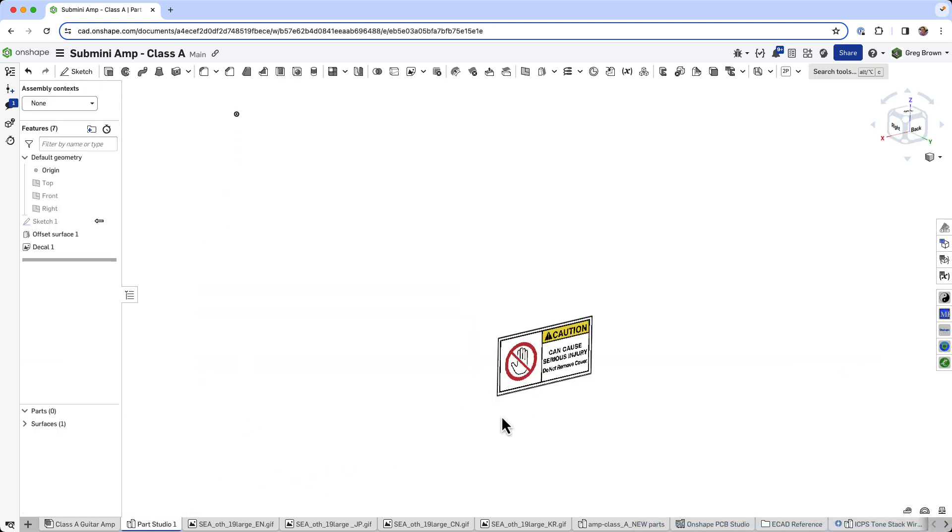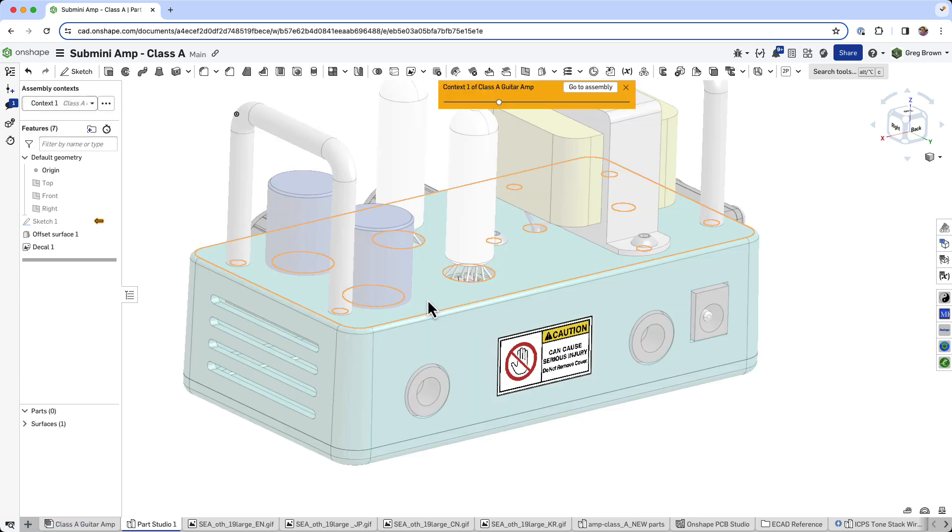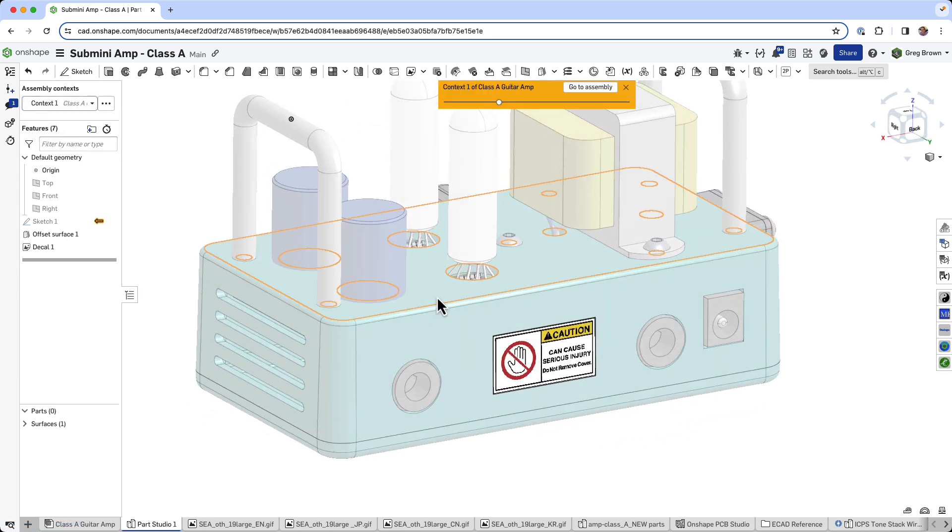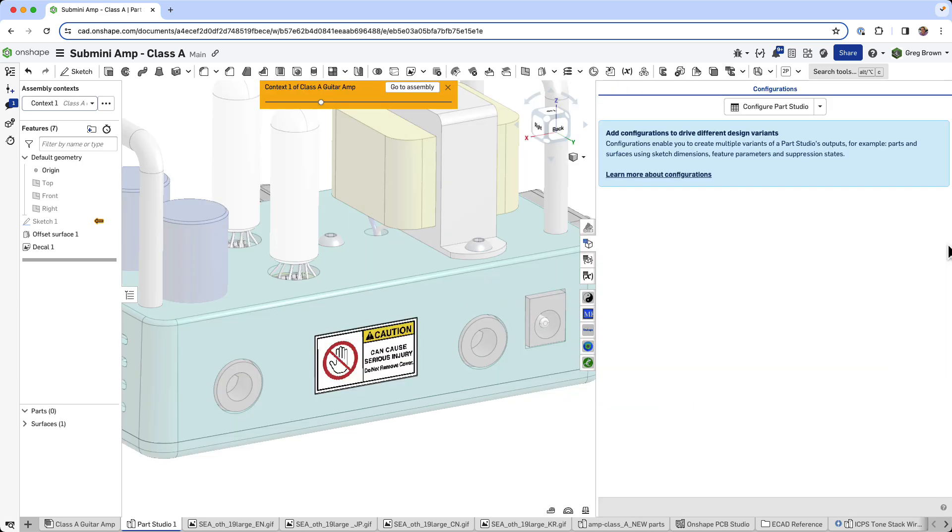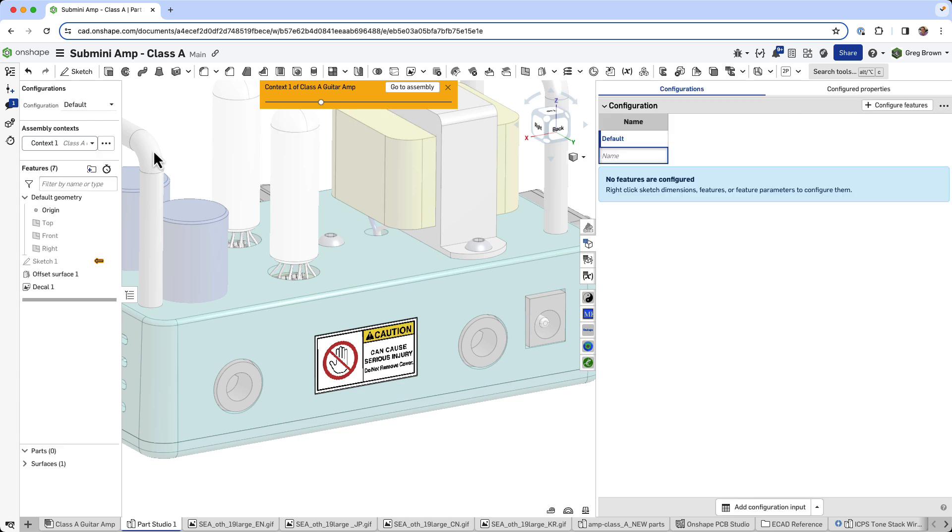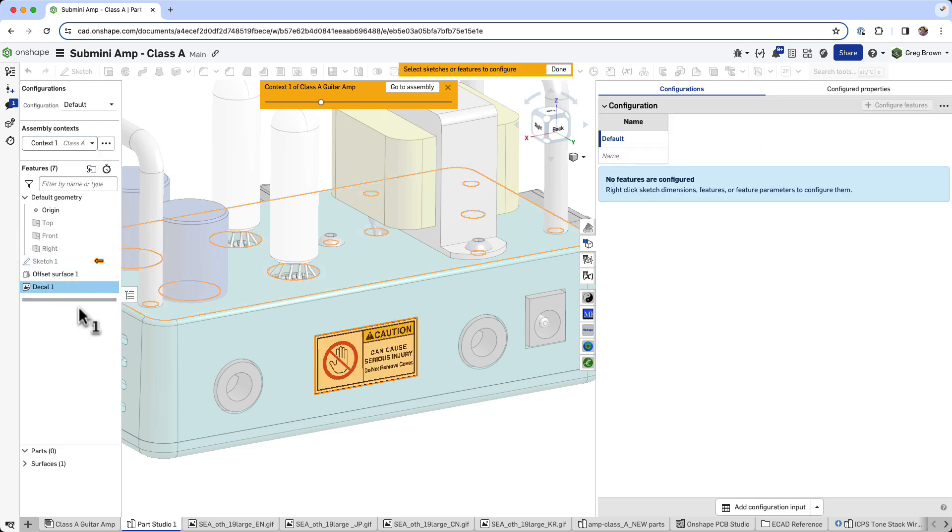But now I'm going to show you a little bit extra magic. Here it is in context. You could probably guess where this is going. I'm going to now configure this part studio. And I'm going to configure the feature that we just created here.